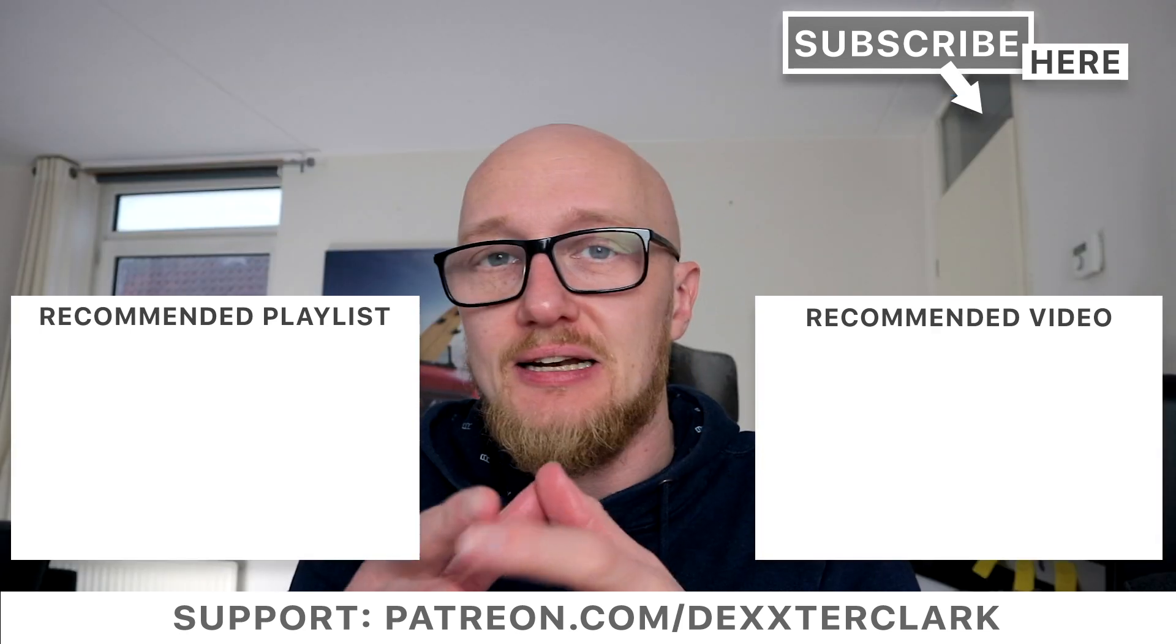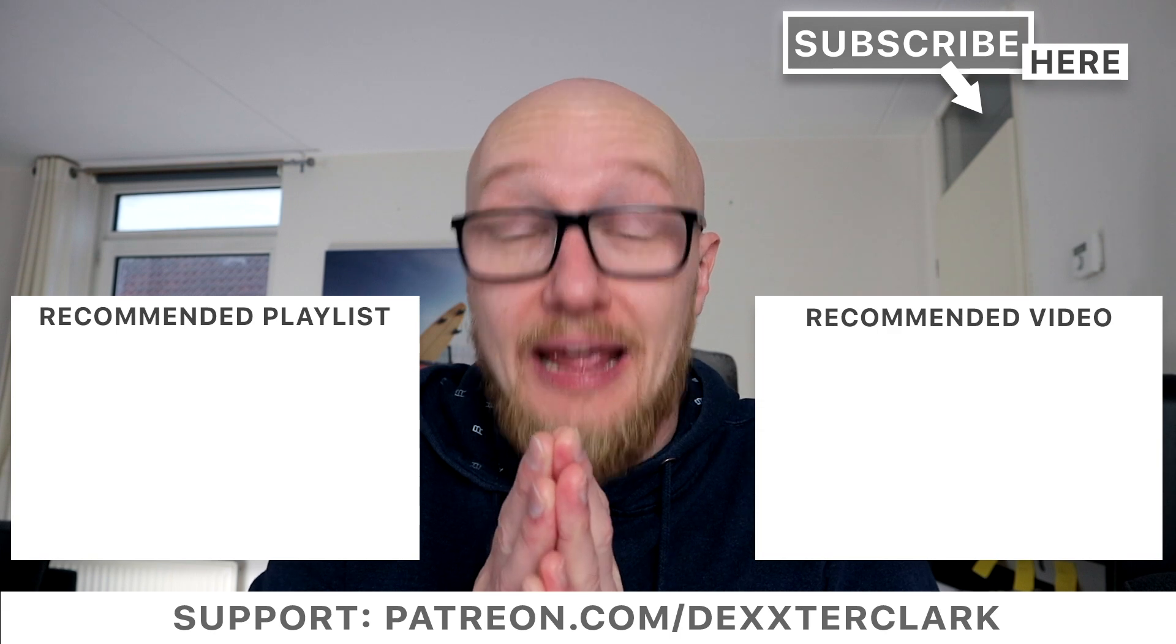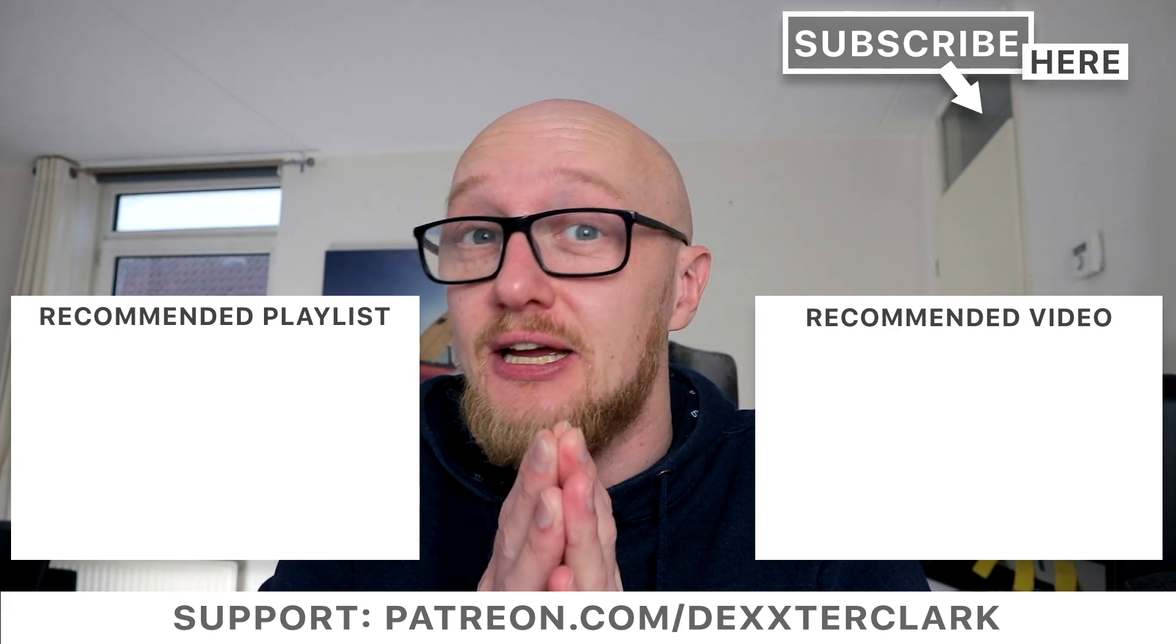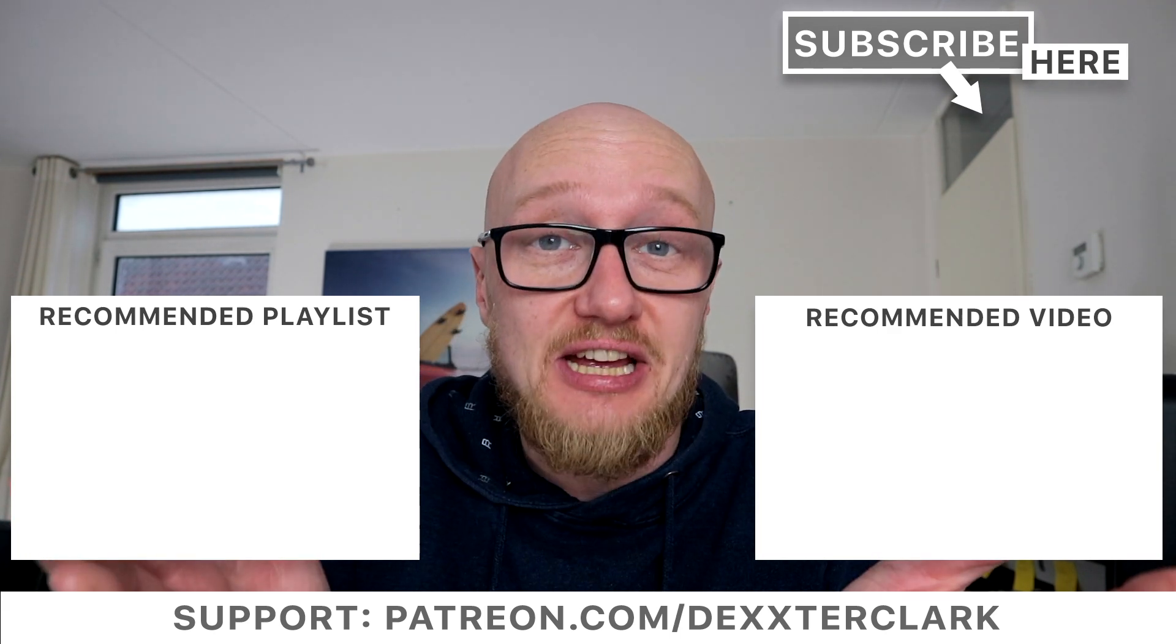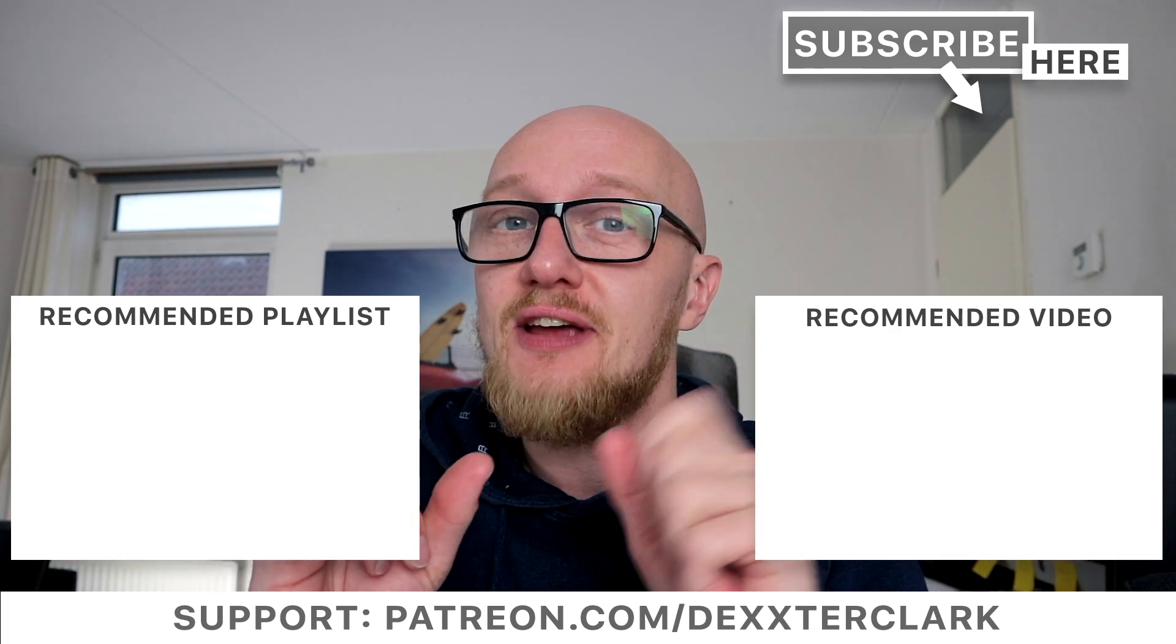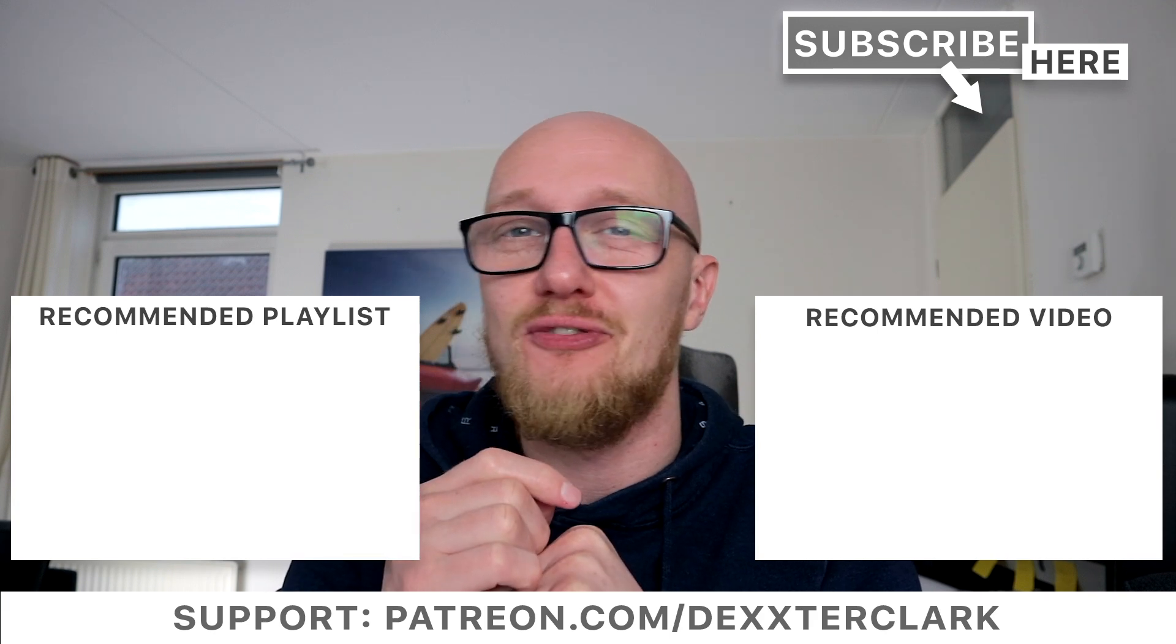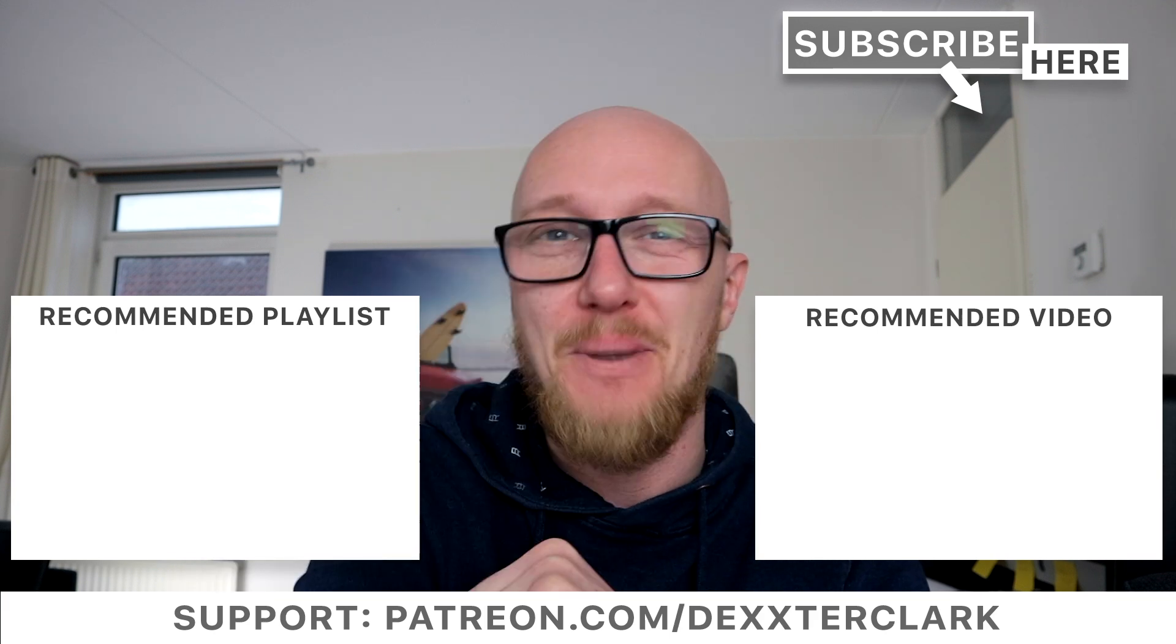Subscribe to my mailing list for new videos in your inbox every week about DJing and producing. I hope you enjoyed it and I hope to see you in my next video. Thank you for watching, bye.